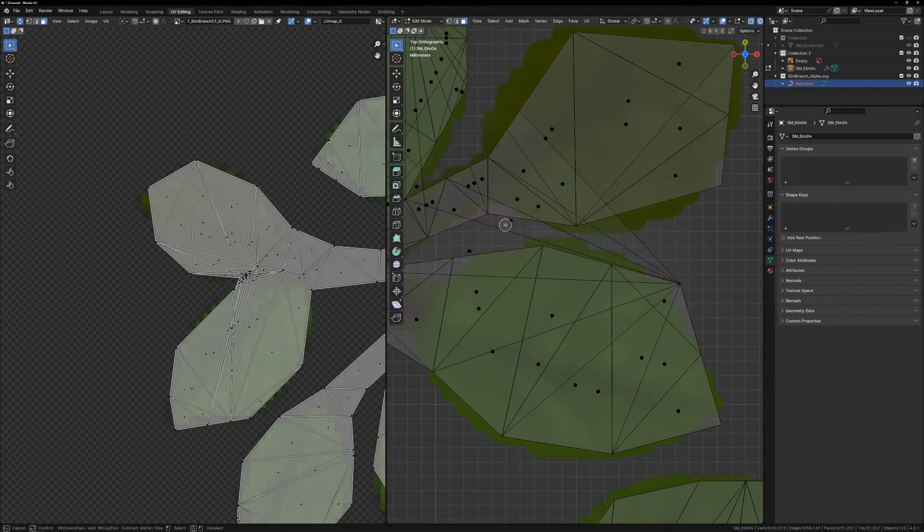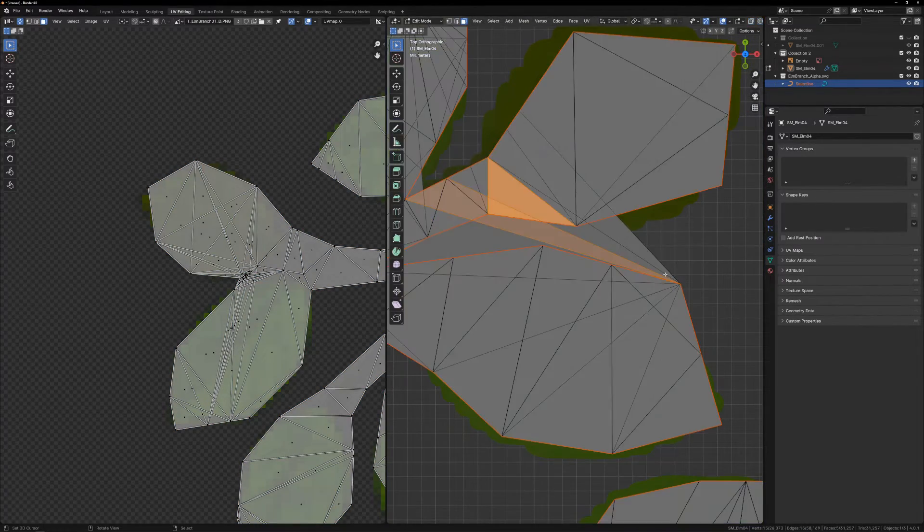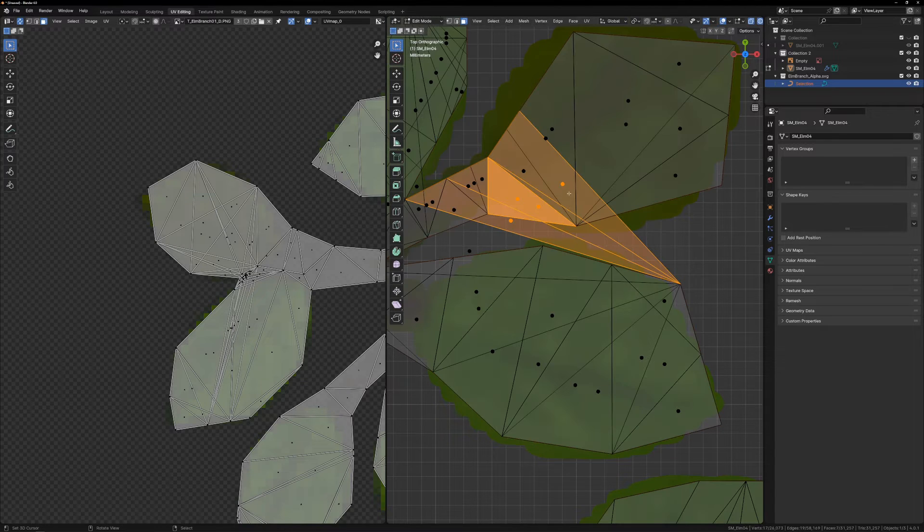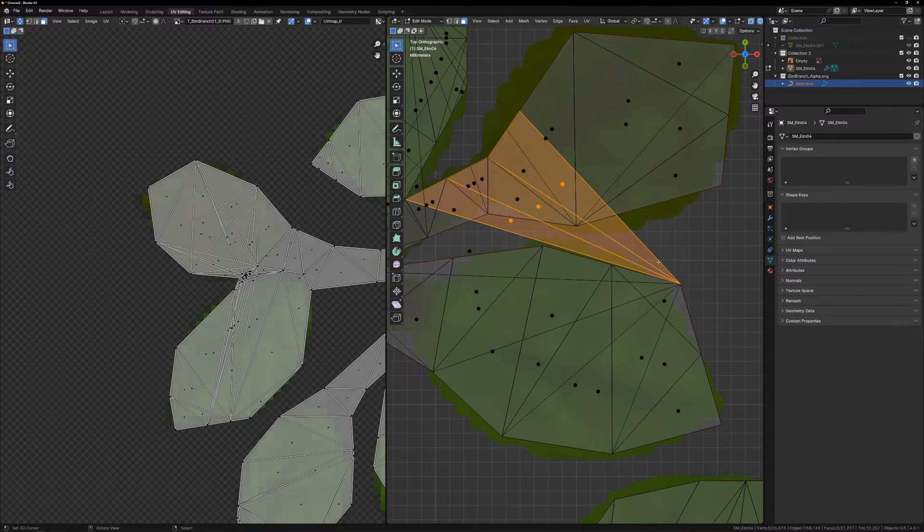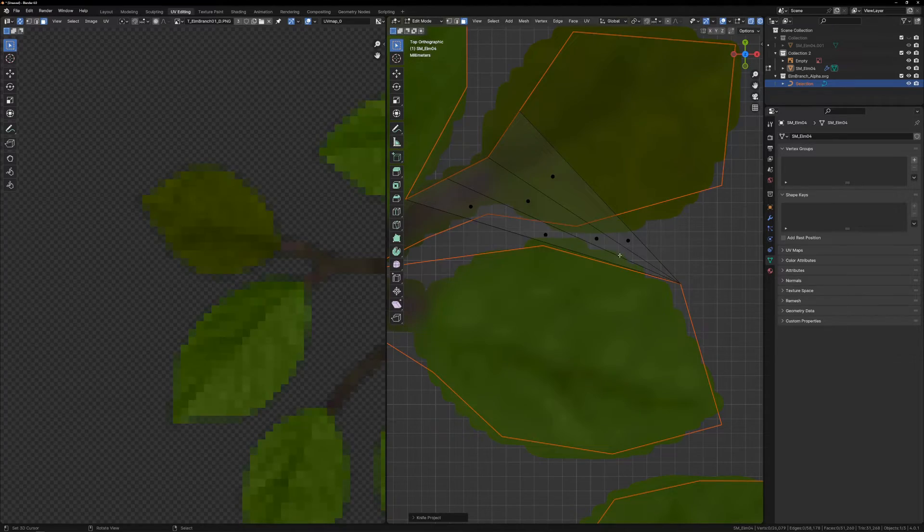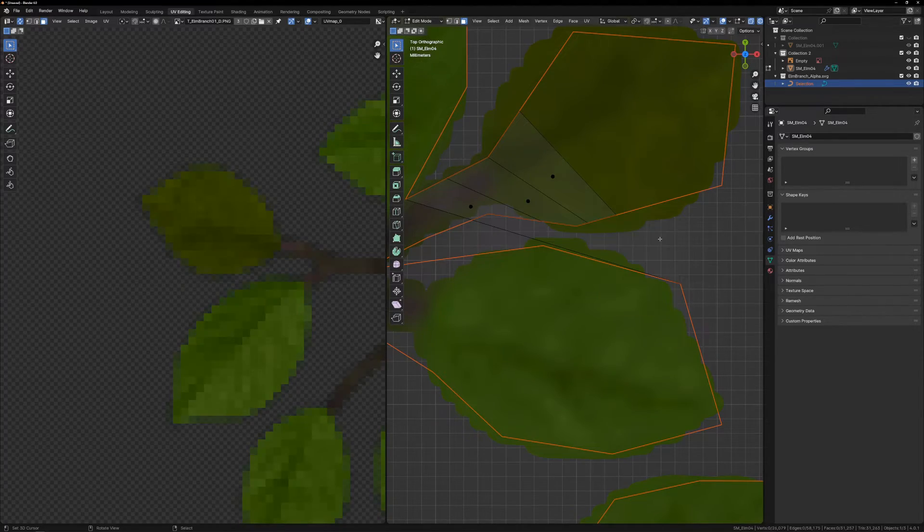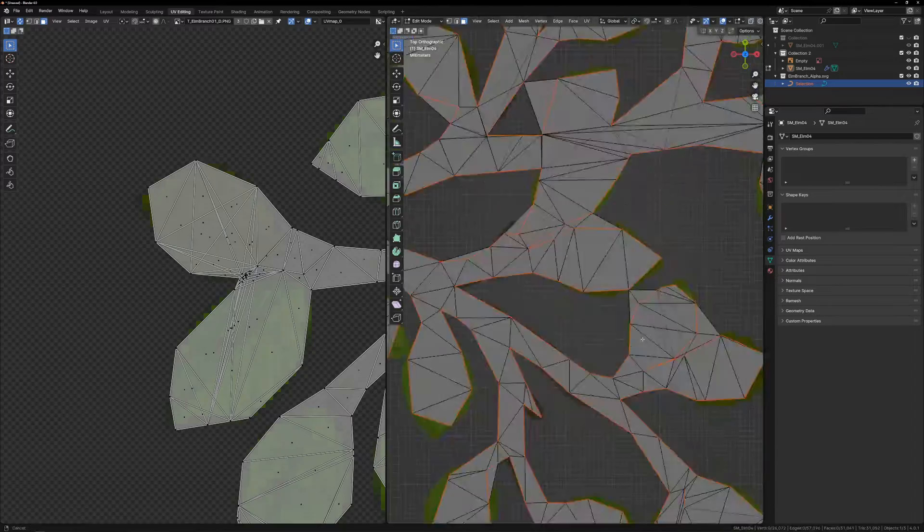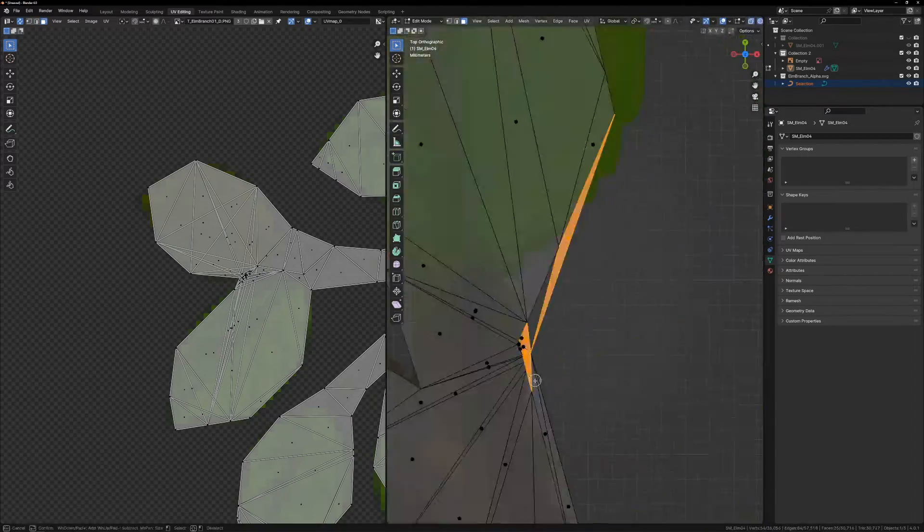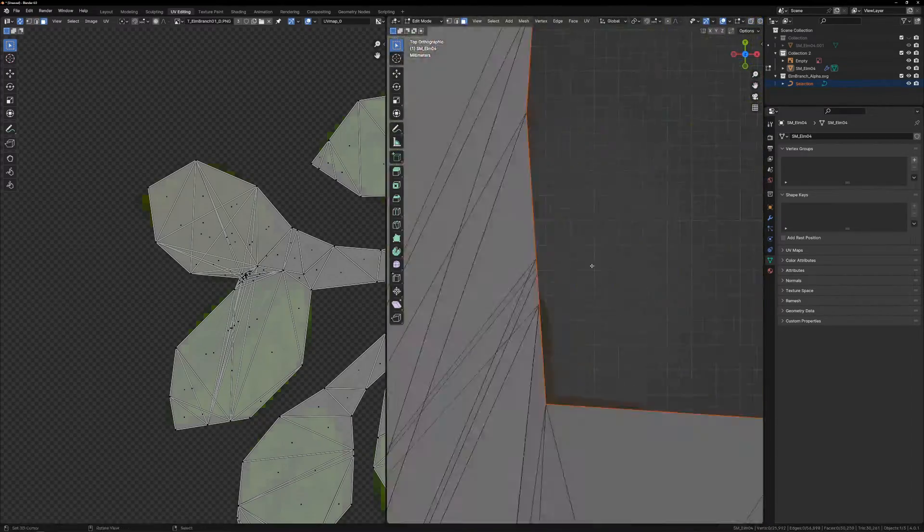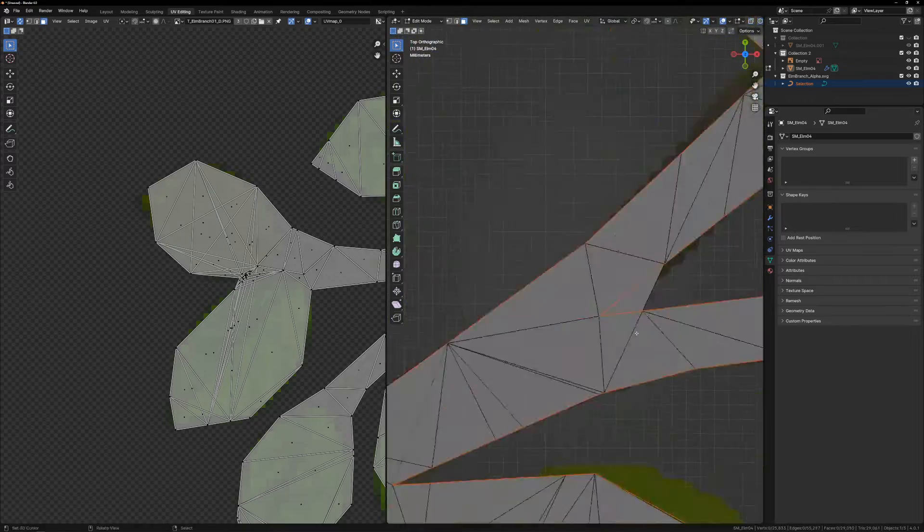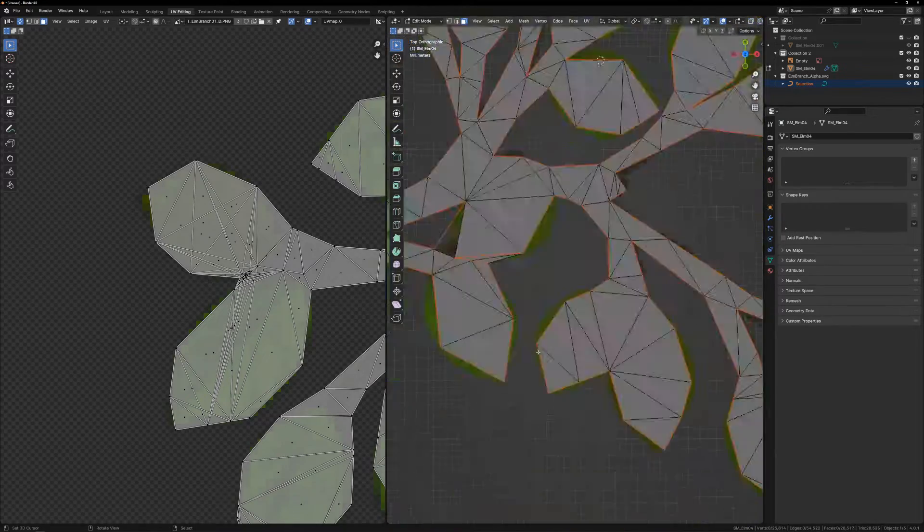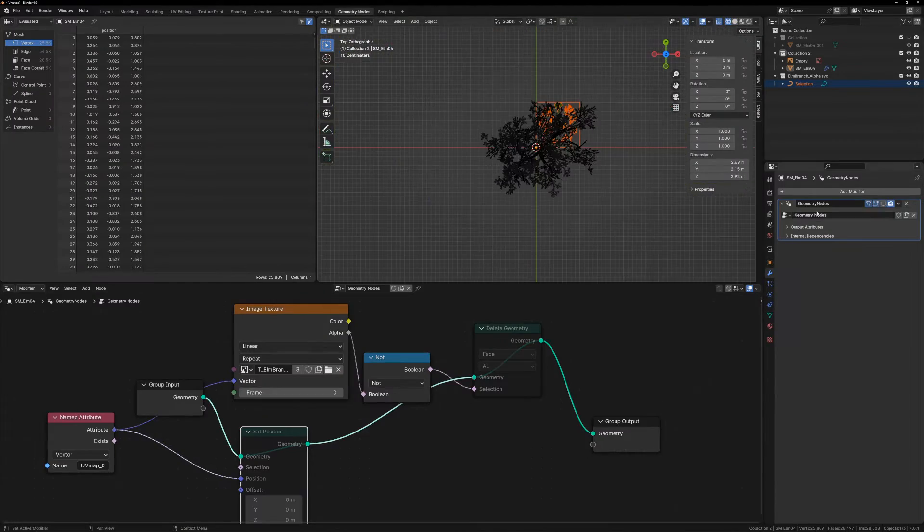Sometimes, you might run into some triangles or other faces that the Knife Project didn't cut properly. You can just select those faces, Shift-H to hide everything else, and do the Knife Project again, and it'll usually fix it. Okay, that's done.